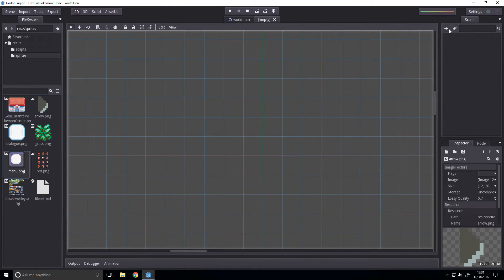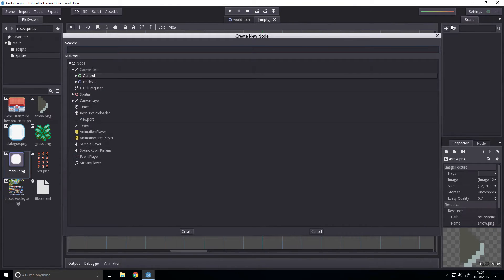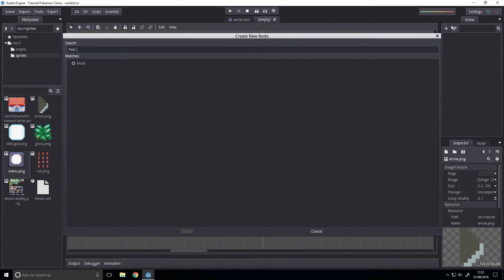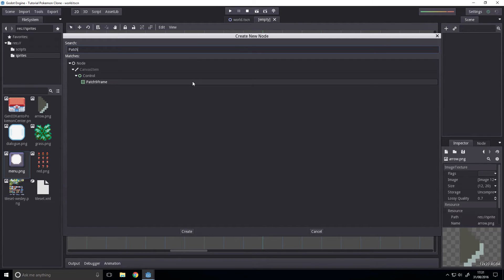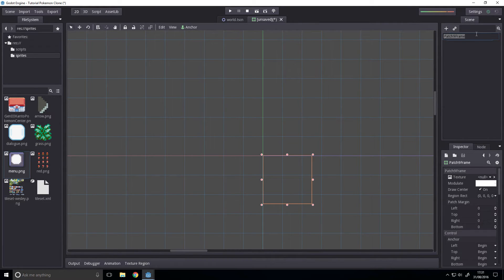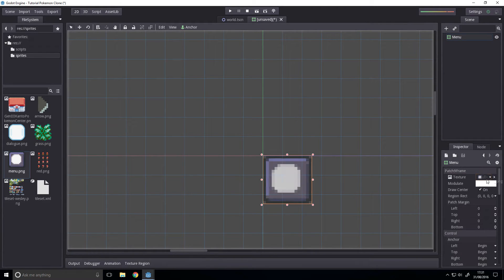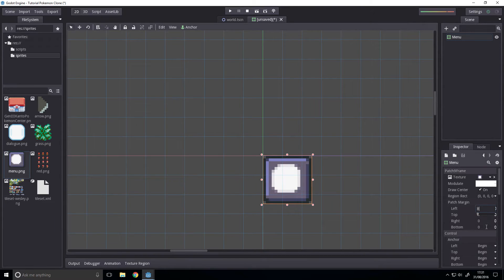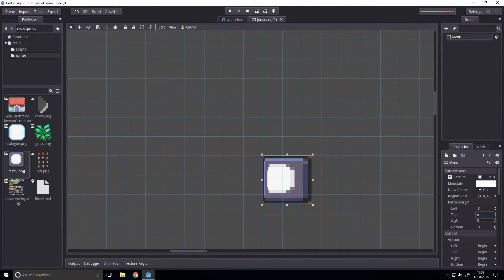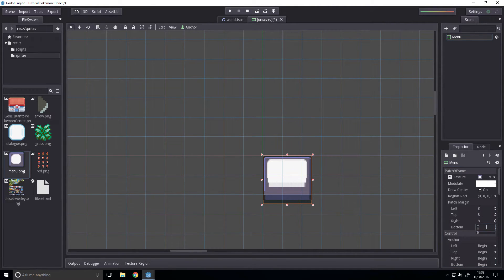We're going to add a patch 9 frame. And we're going to call that menu. And we're going to have this texture to it. And it's going to be 8 pixels by 8 pixels by 8 pixels by 8 pixels.